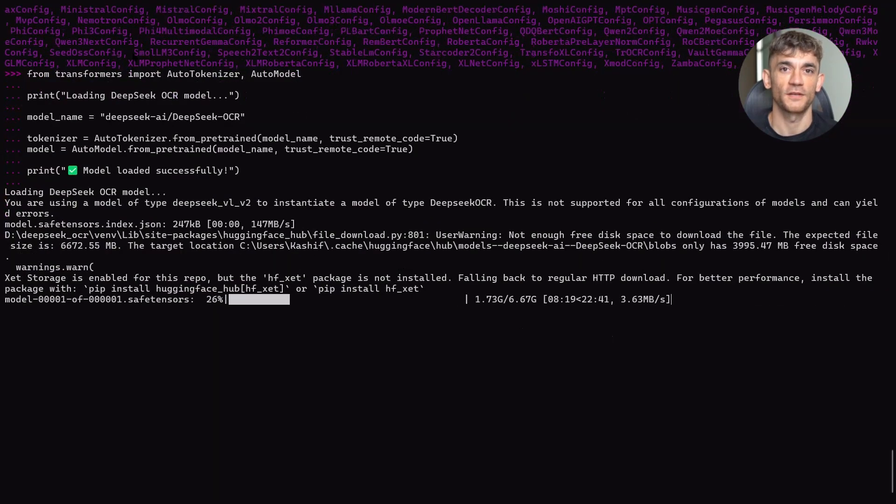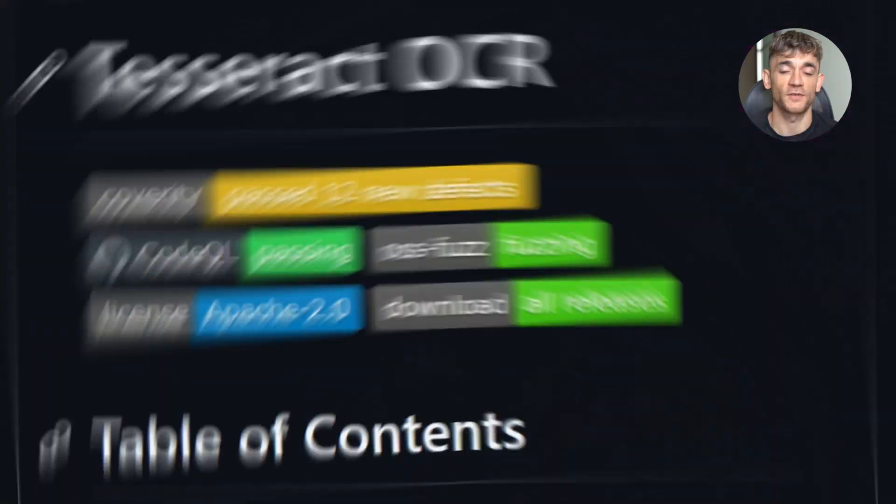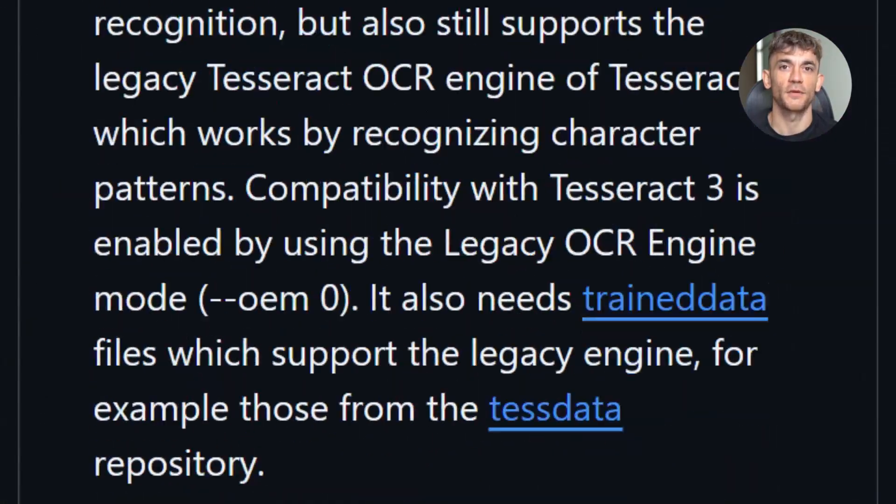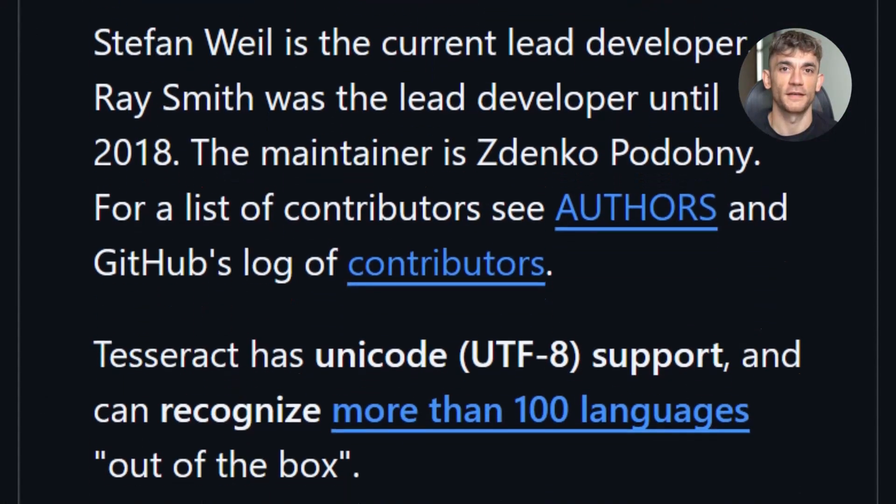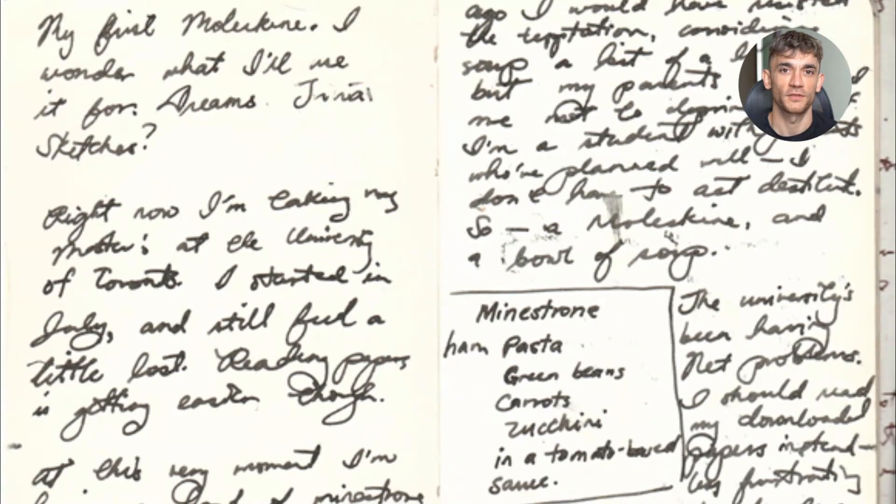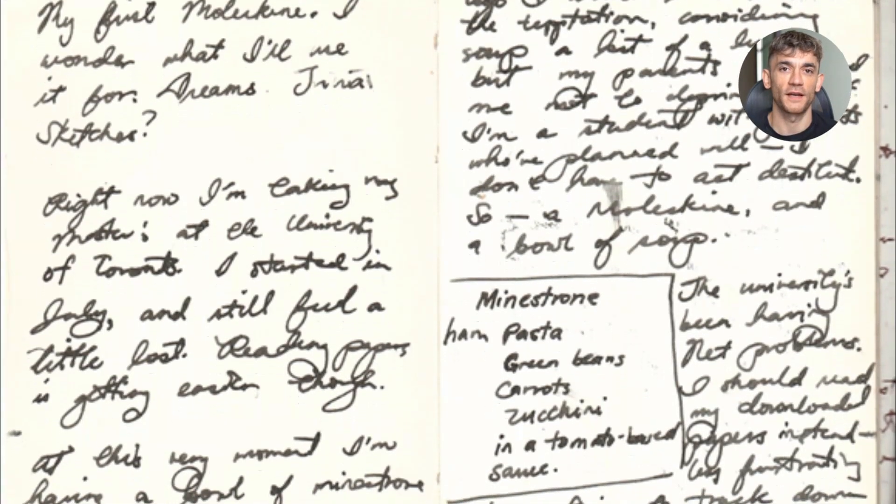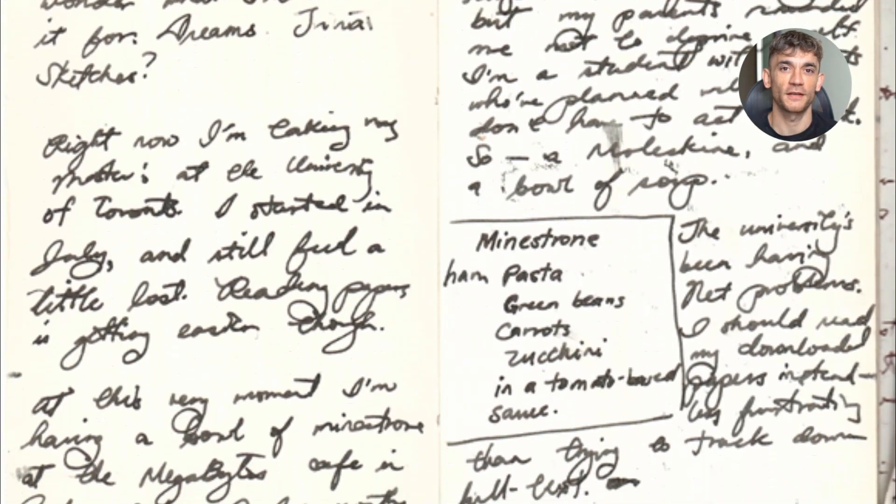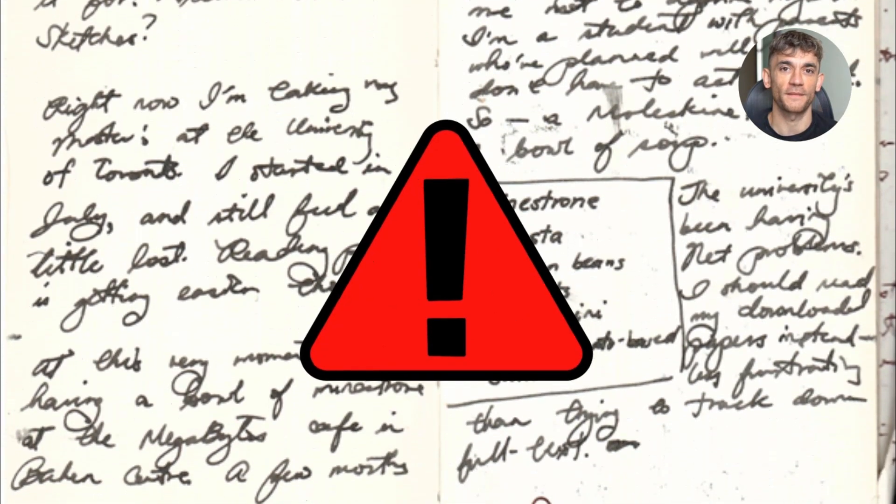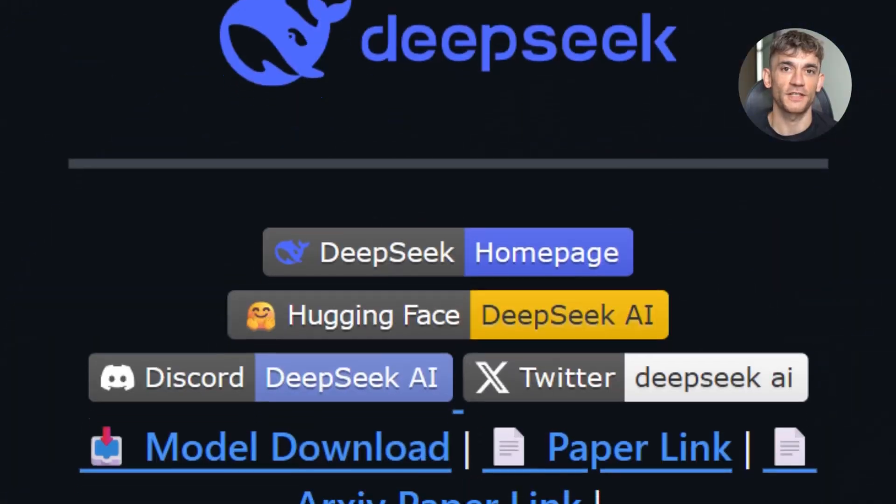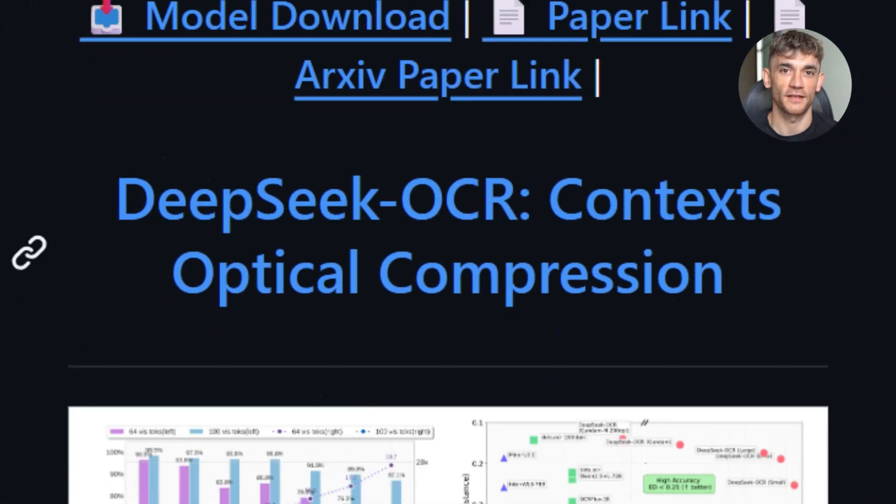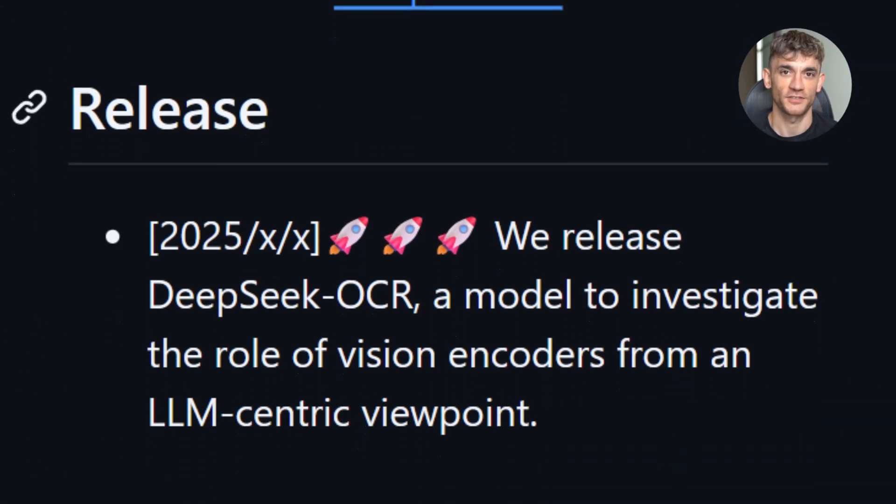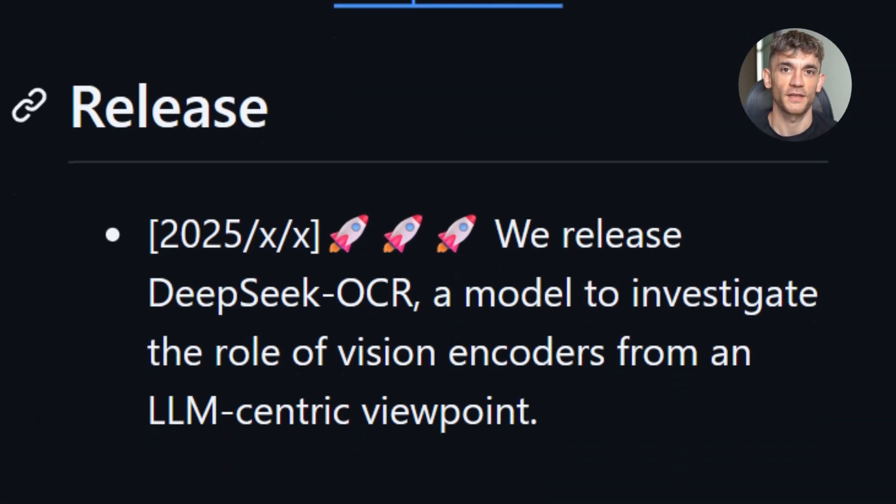Traditional OCR has been around forever. DeepSeek OCR solves this because it's not just pattern matching. It's a vision language model. That means it processes images the same way humans do.